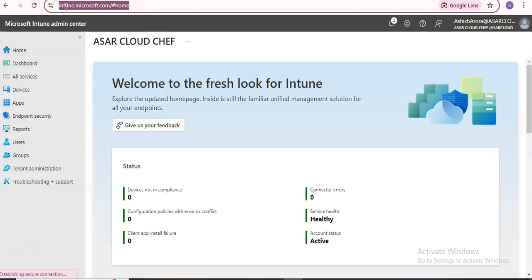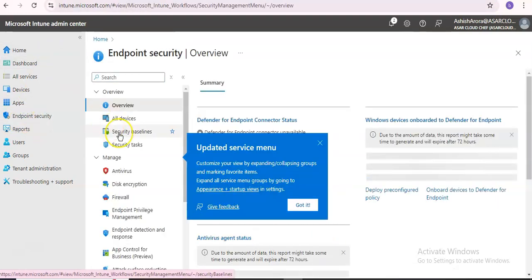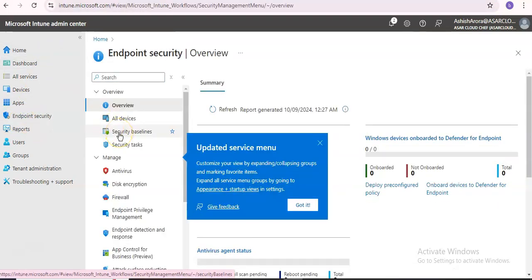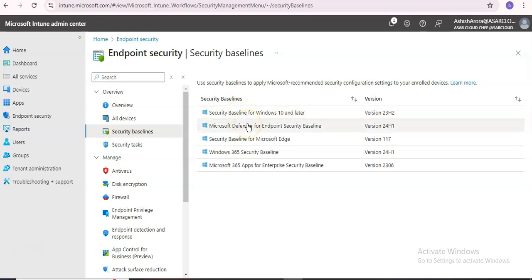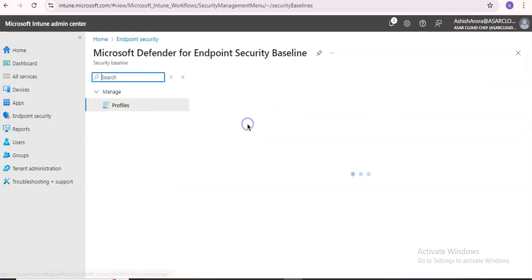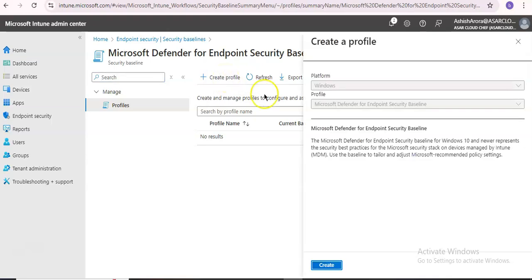You can log on to Security Baselines and then you will see Microsoft Defender for Endpoint Security Baseline. You can click on Create a Profile here. Windows Microsoft Defender for Endpoint Security Baseline—the Microsoft Defender for Endpoint Security Baseline for Windows 10 represents the security best practices for the Microsoft security stack on devices managed by Intune.